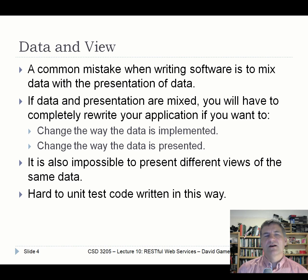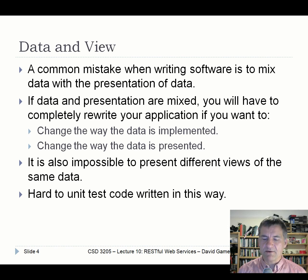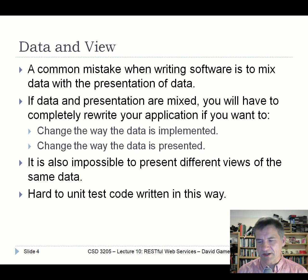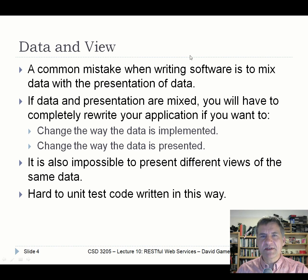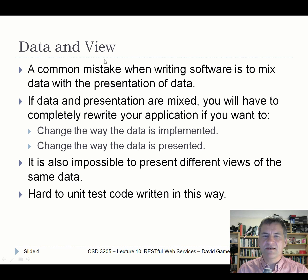When writing code, you might mix up the data with the presentation. The data could be the database and the presentation could be PHP code wrapping HTML tags, or the data might be a more abstract view — an active representation currently being used by your application. However you see the data, one common mistake is to actually mix it up with the presentation. You could write horrendous code that has SQL statements mixed with GUI code dumping data into text boxes.